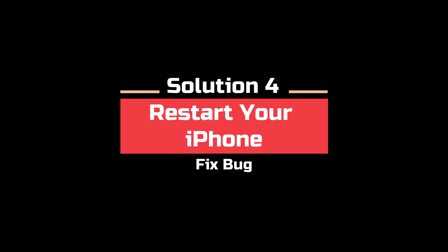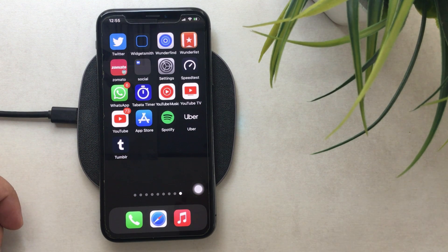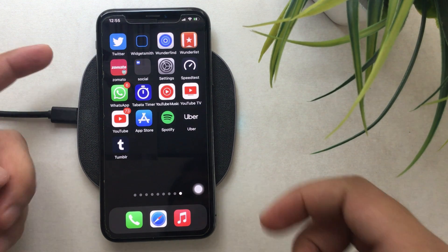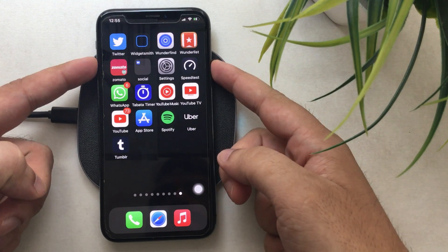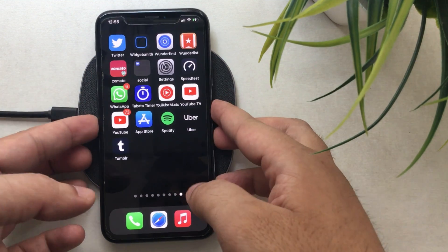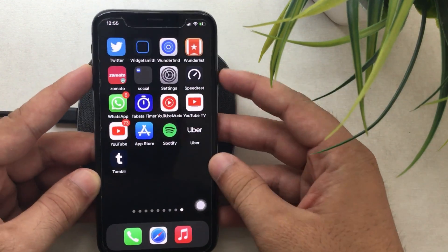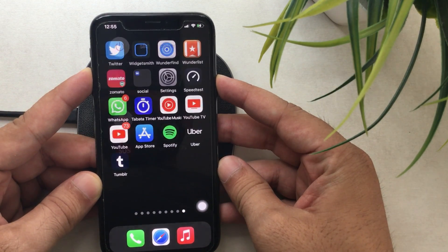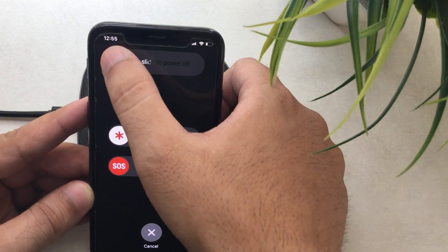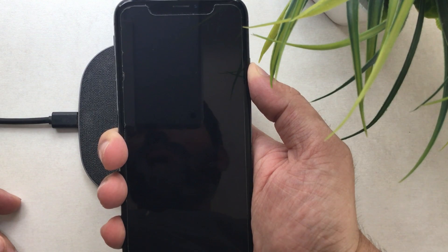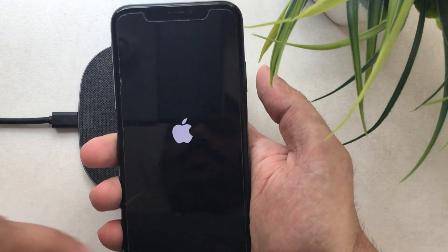Solution 4 is to restart your iPhone. Press and hold the Volume Up button and the Side sleep/wake button until you see the slide to power off slider. Wait a few seconds, then press and hold the Side sleep/wake button to power your iPhone back on.